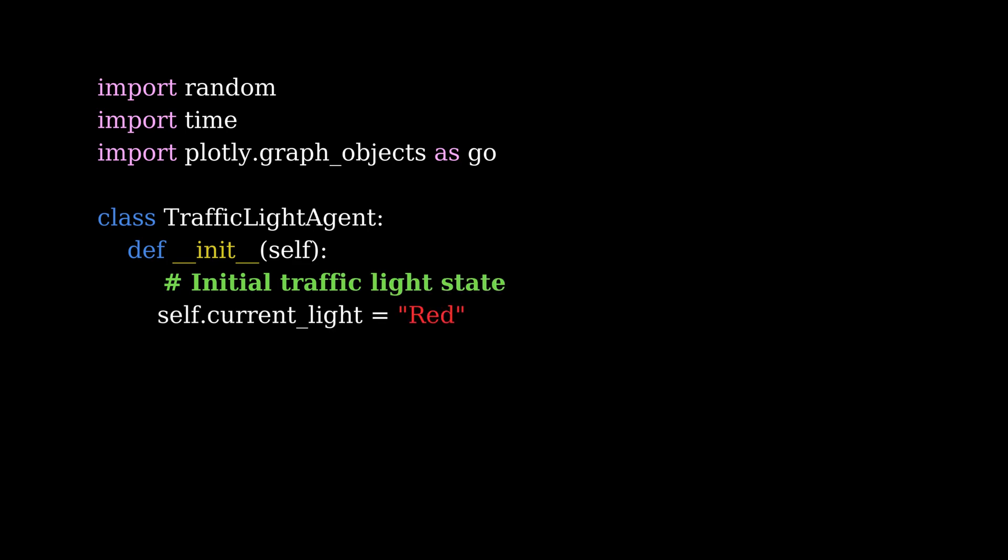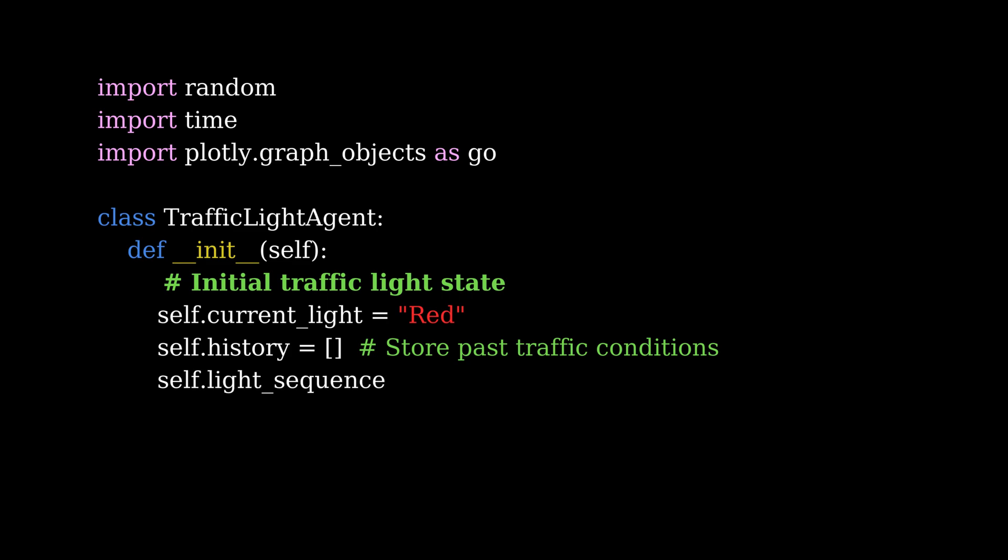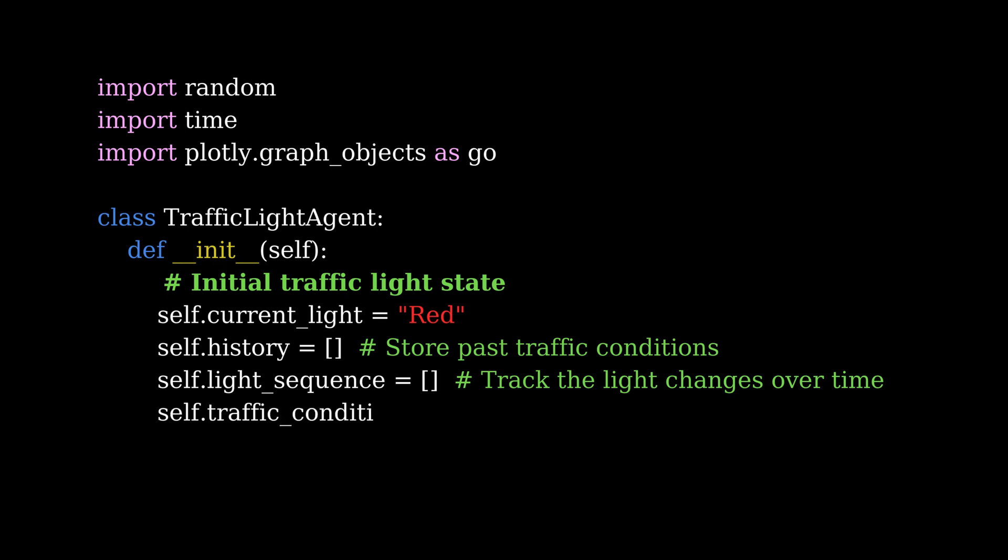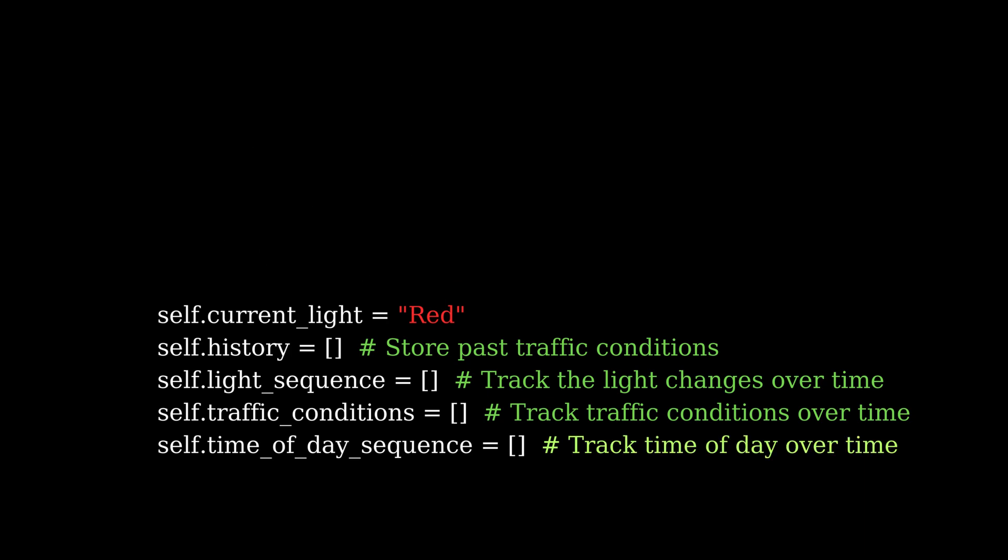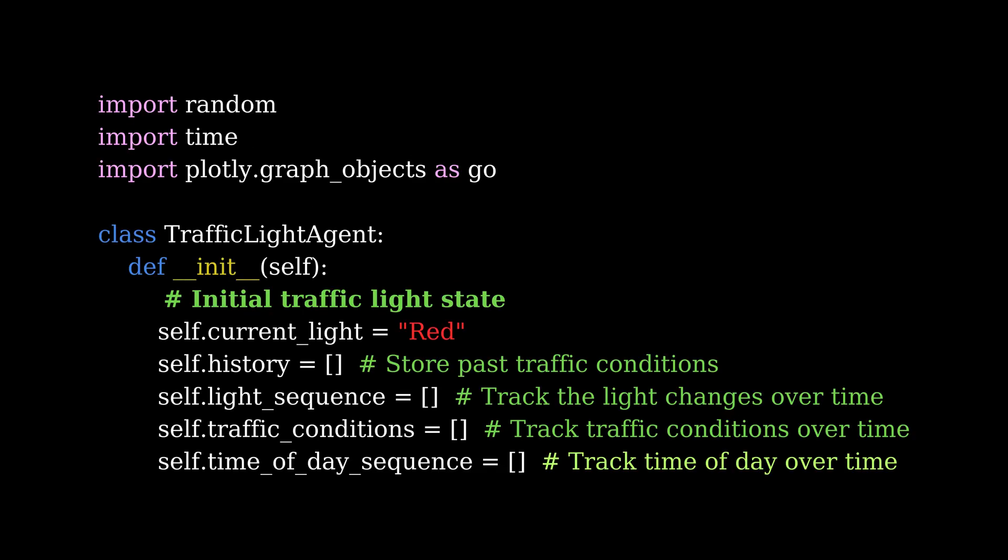To start with the agent class, we define the traffic light agent class. In the init function, we're setting up the agent's initial state. The agent starts with a red light and we define an empty list to keep track of traffic conditions, like the light changes and the time of day across cycles. This will be useful for visualization later on.